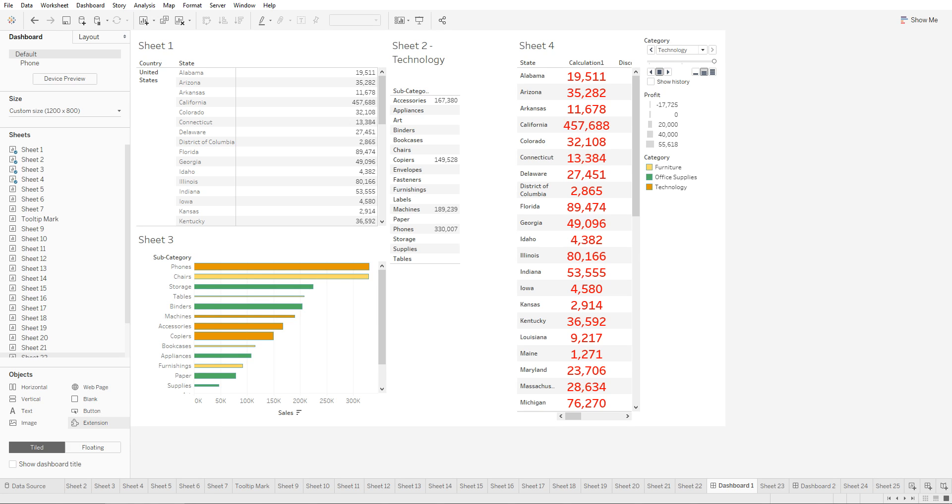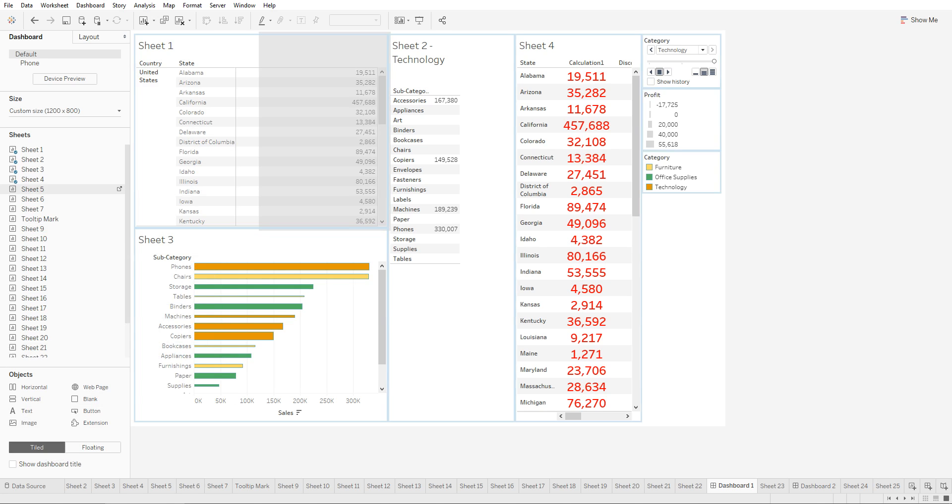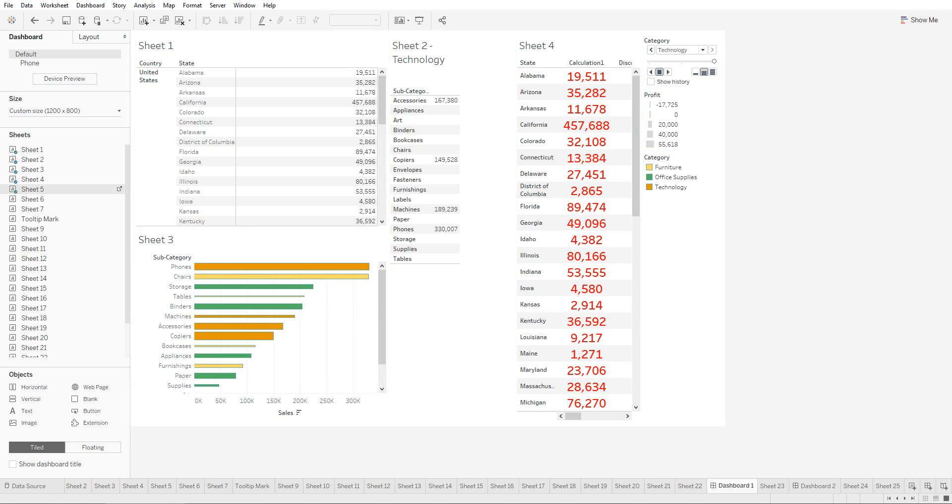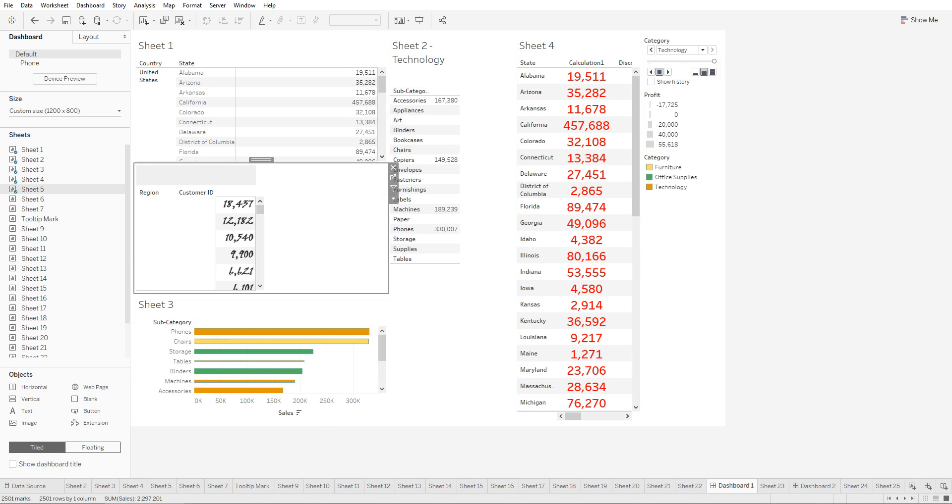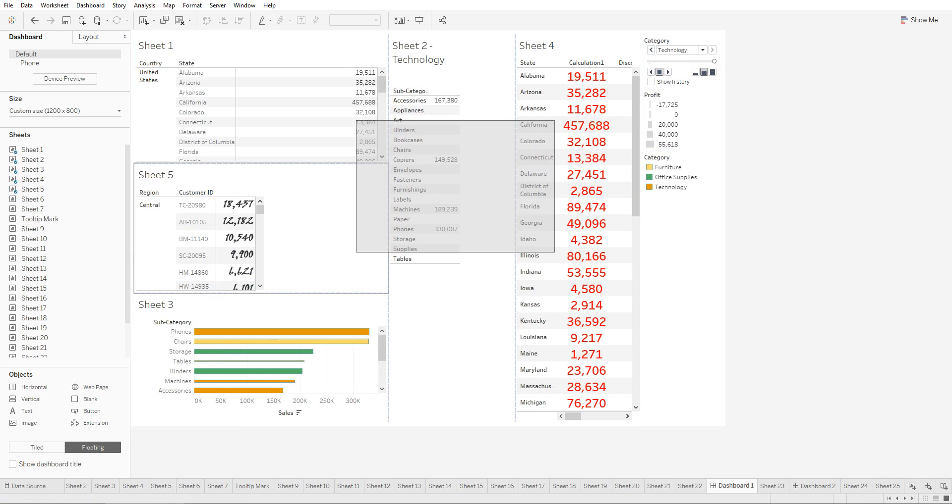Dashboard objects can either be tiled or floating. Tiled objects are arranged in a grid, so when you bring in an object it shows you a grid of where we can place the object. But if we have floating selected and then bring in one of our worksheets, it would let us place the worksheet wherever we want.